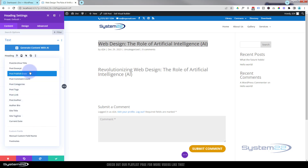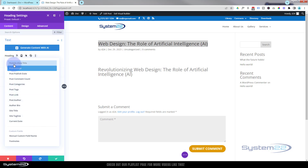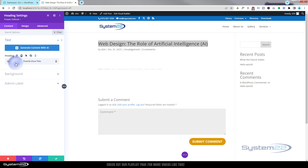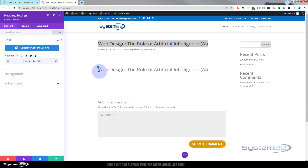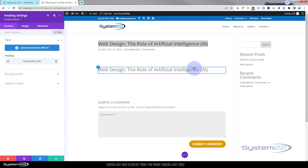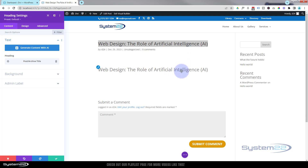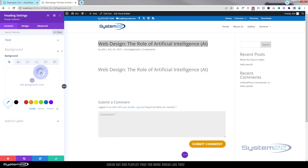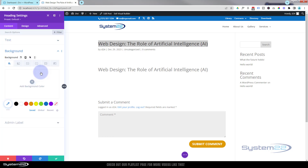I'm going to put Post Archive Title and add it in. As you can see it's the same as the above, but I'll get rid of that in a little while. This way you can style it up however you want.